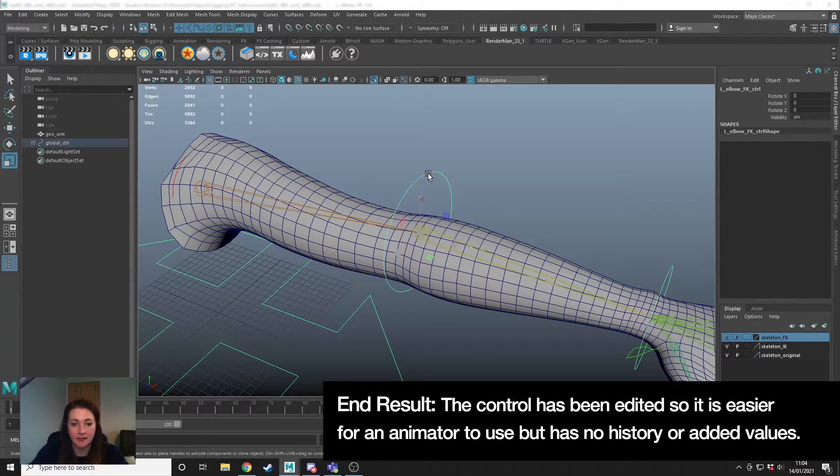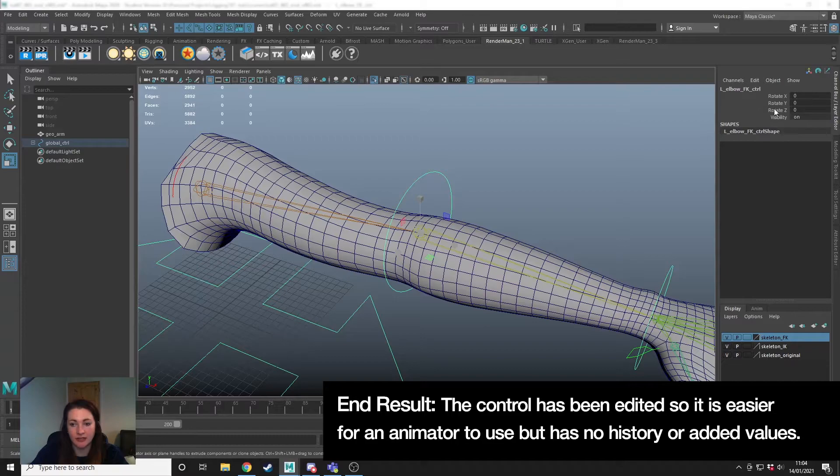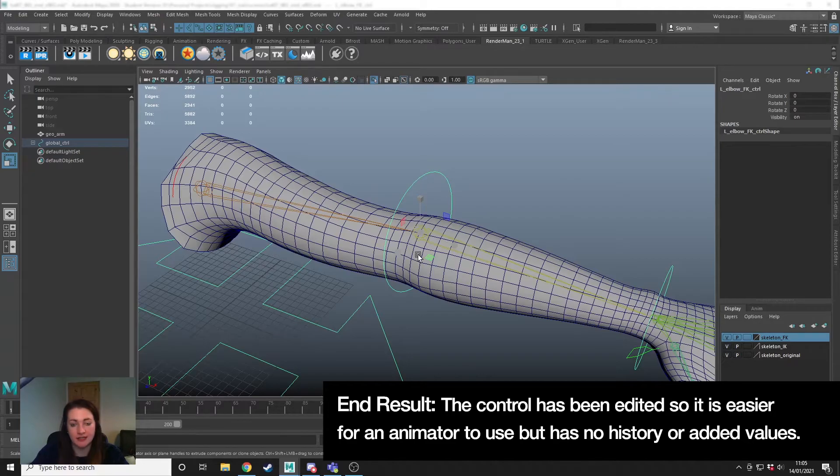Doing it this way means we haven't actually altered anything on our object or given it any history, we've just been able to alter the size and you can also change the shape.